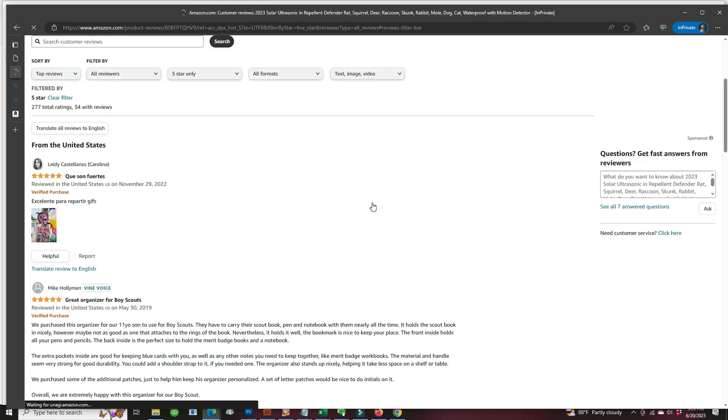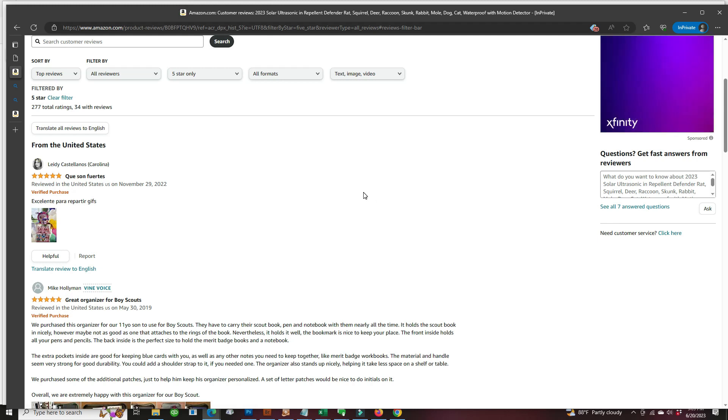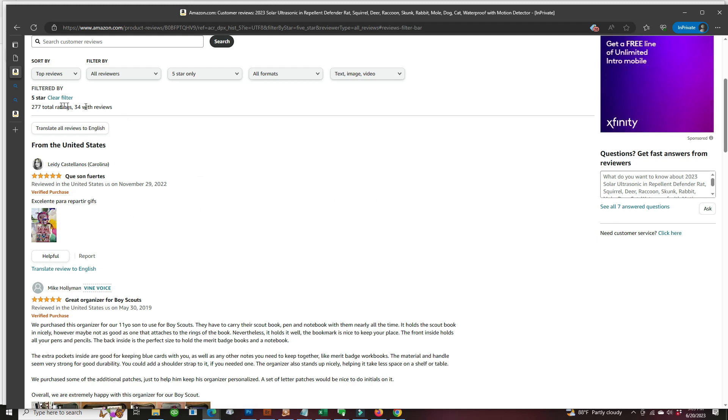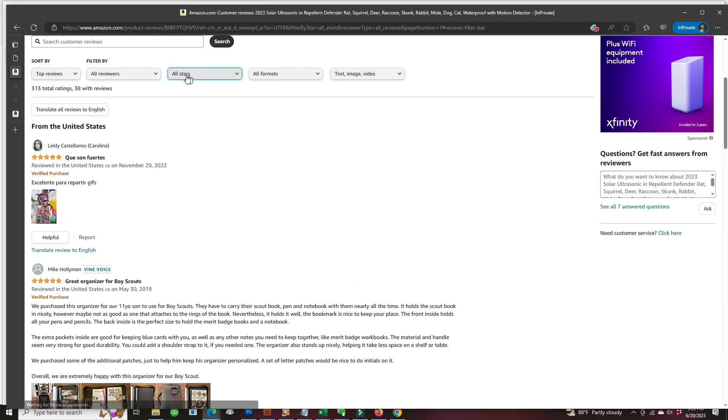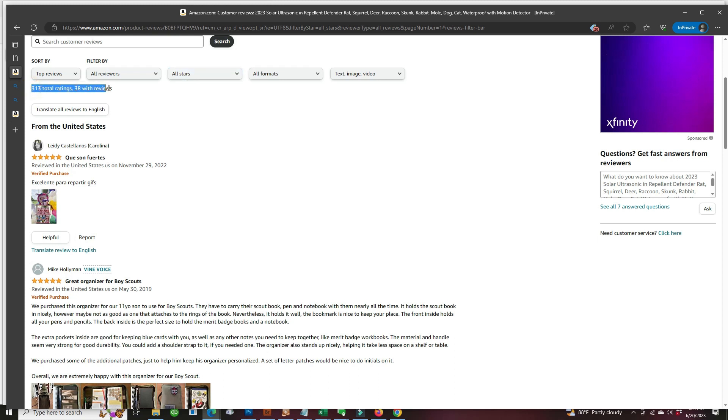All from the picture, I already see there's nothing about solar repellers there. So we change the ratings to all stars. So get all the reviews. That's 330 ratings with reviews.